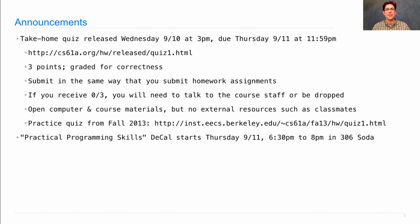On Thursday, we're starting a new course — a bunch of bonus topics called Practical Programming Skills. It will help you set up your environment, use tools that make programming more efficient and effective, and play with some cool projects. It starts Thursday at 6:30 p.m. in 306 Soda Hall.